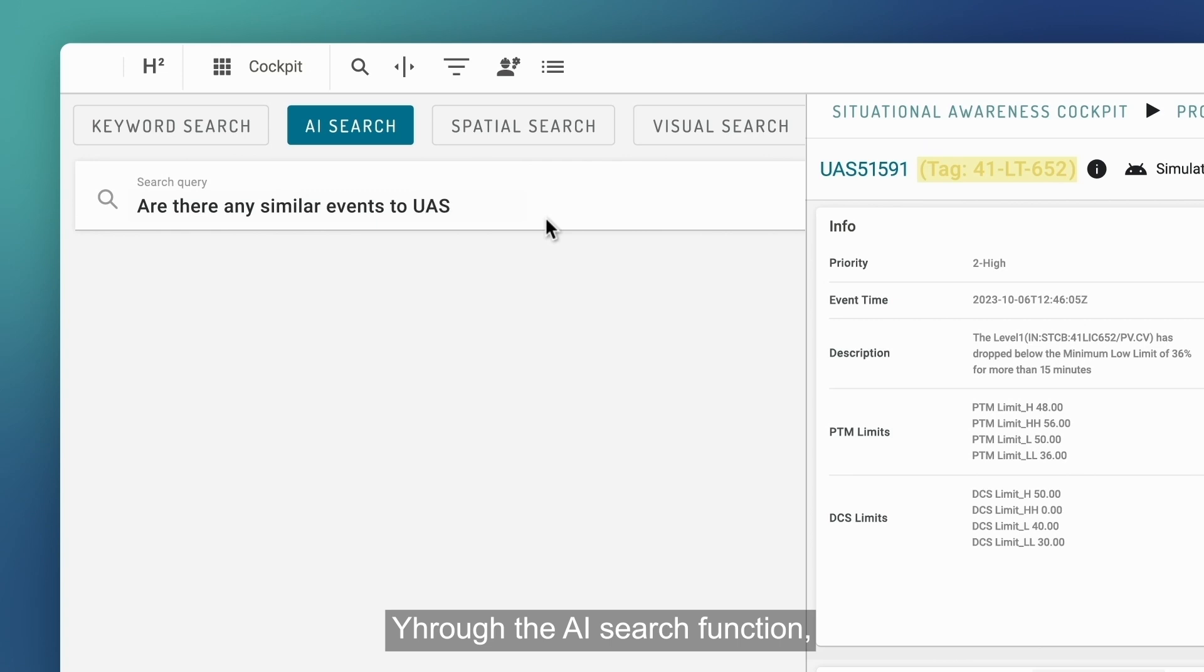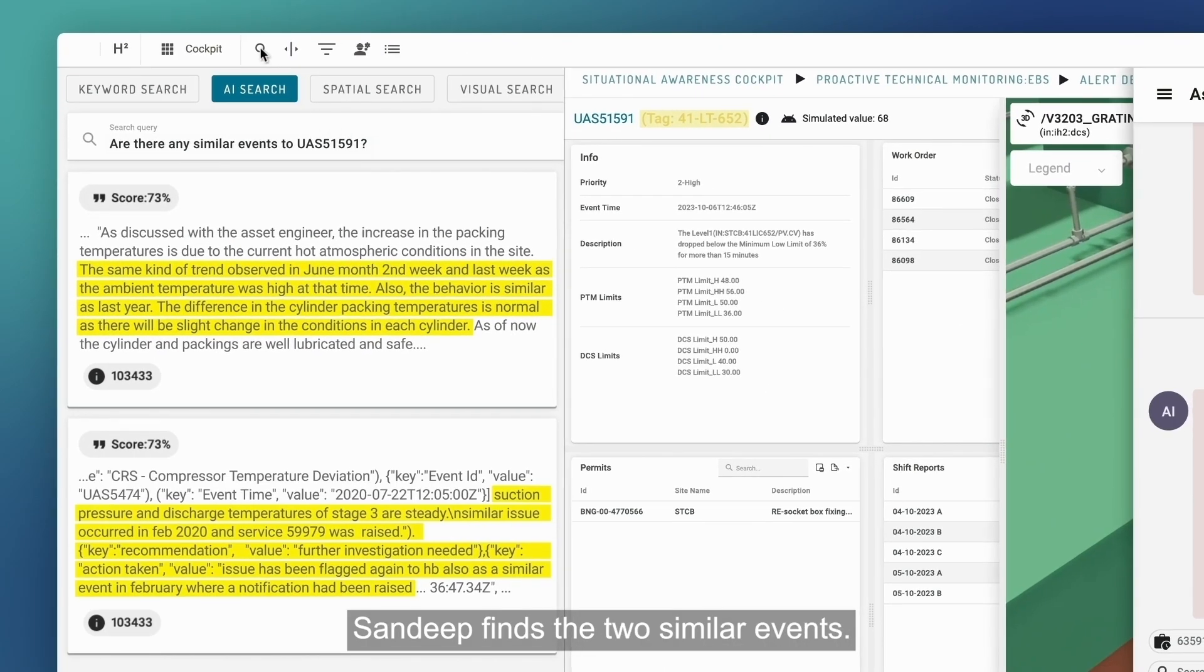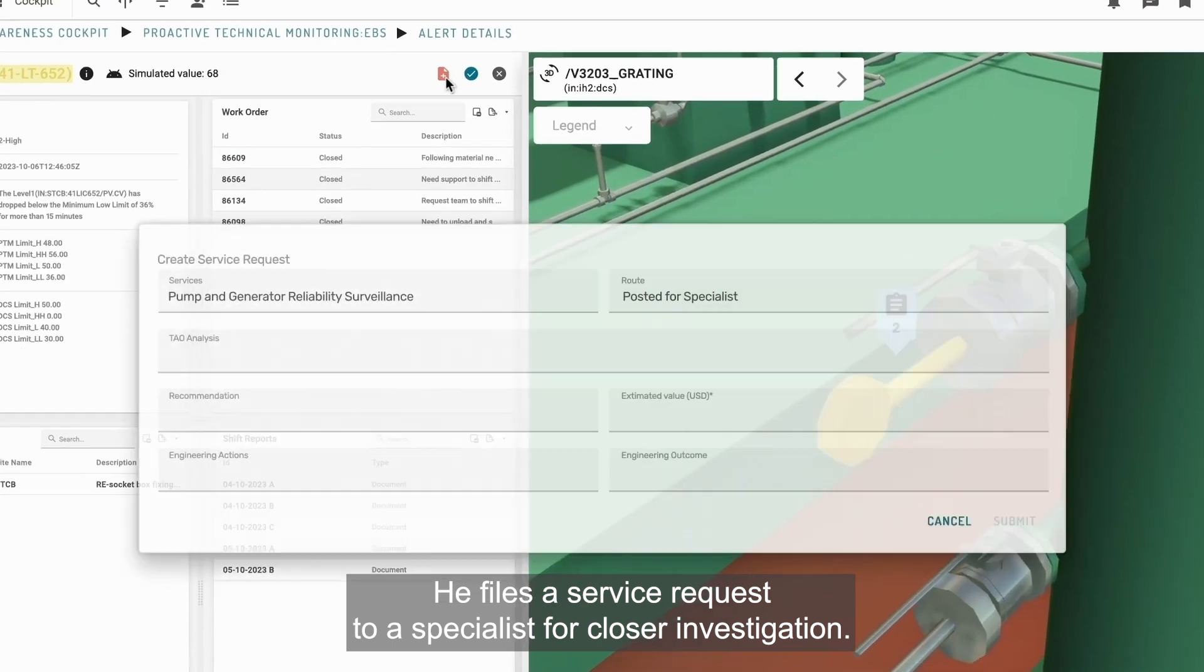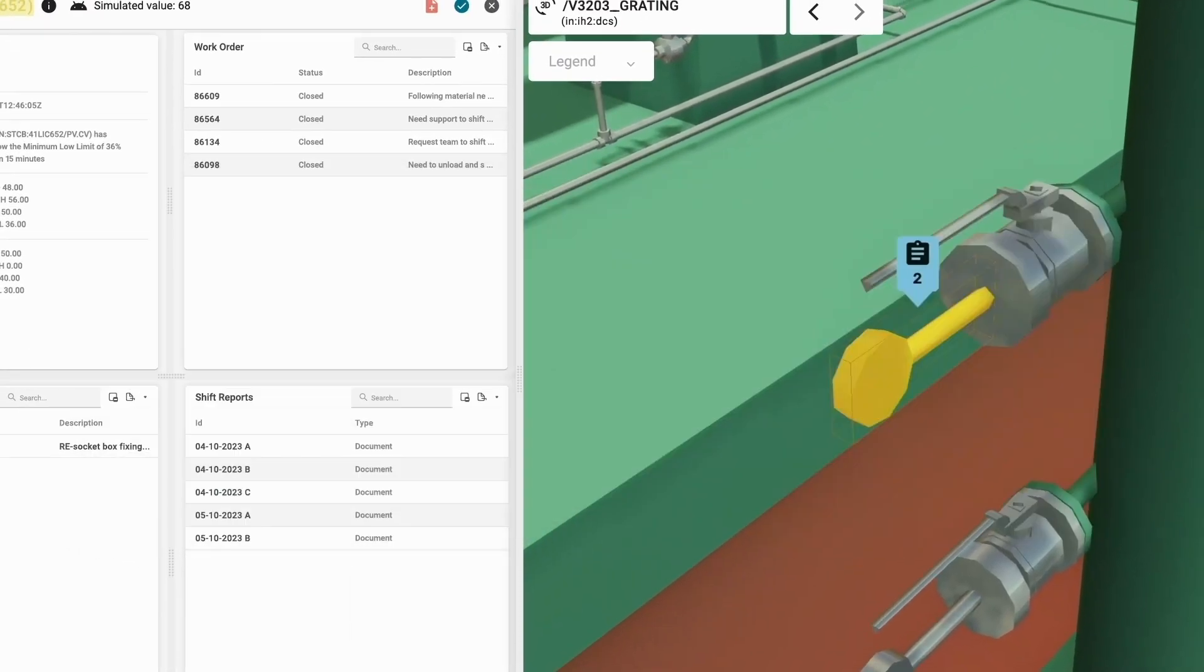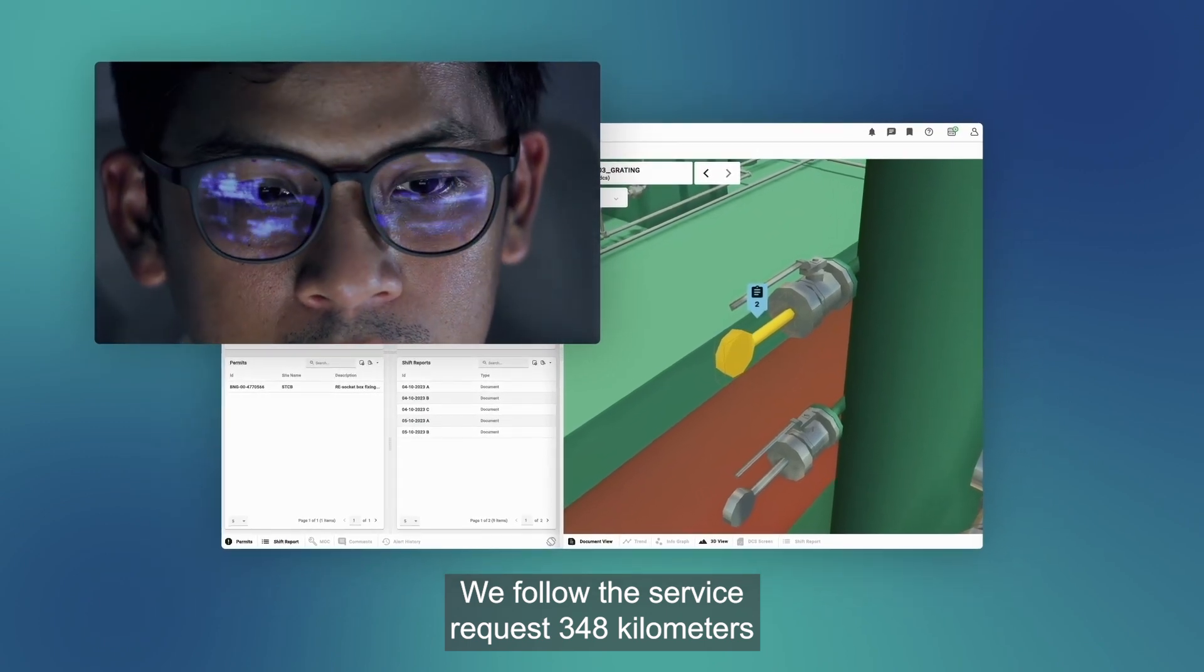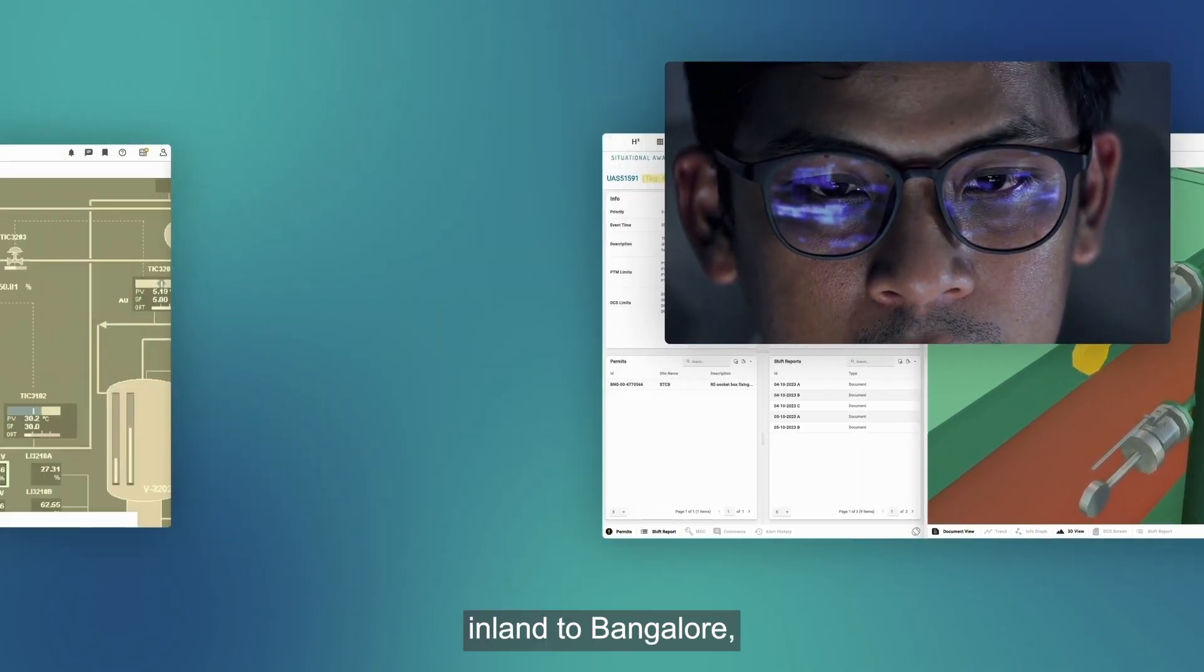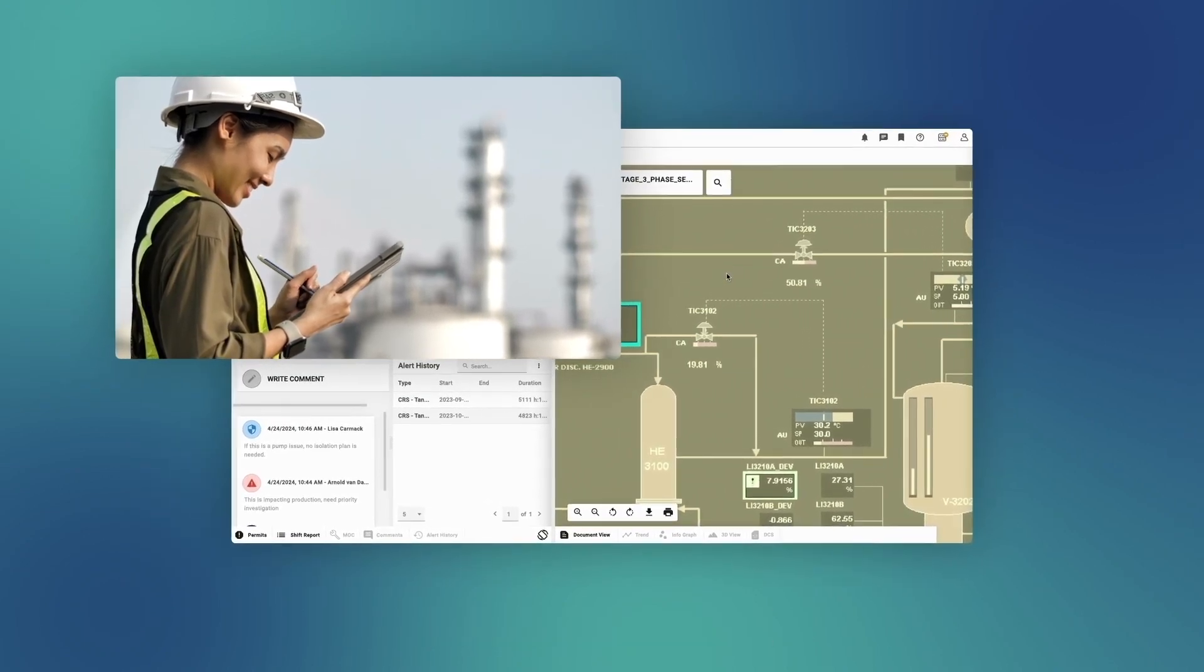Through the AI search function, Sandeep finds two similar events. He files a service request to a specialist for closer investigation. We follow the service request 348 kilometers inland to Bangalore, where we meet Arcana.